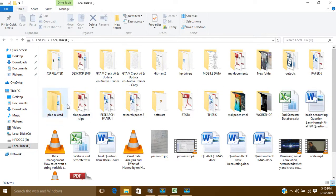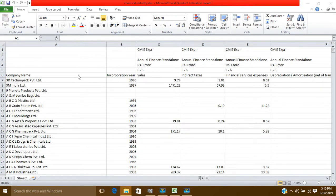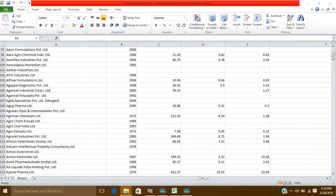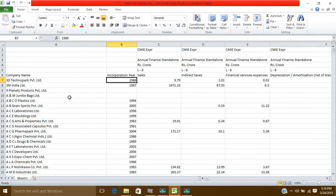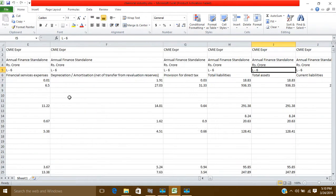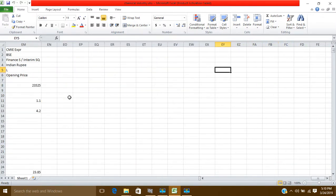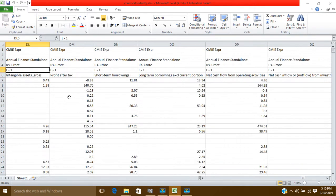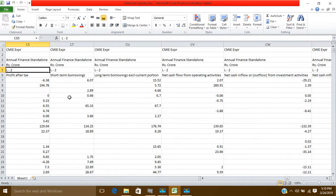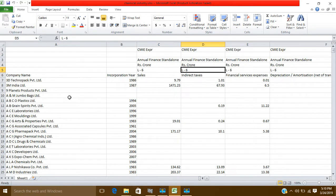Let me give you an example of wide data. Here we have these companies, and for all these companies we have data from year L1, L2, up to L6 — these are the years. This is the current year, L-1 is the previous year, L-2 is previous to previous year, and so on. We have data for the last seven years.